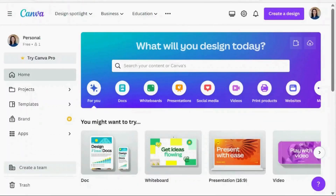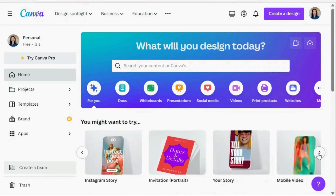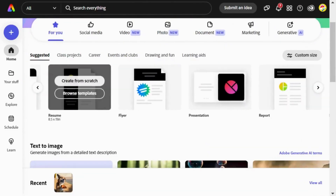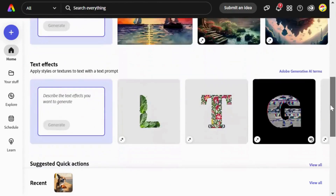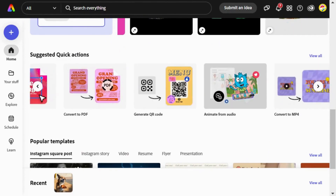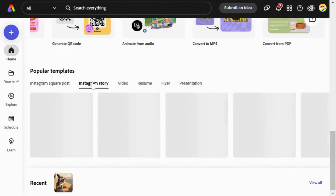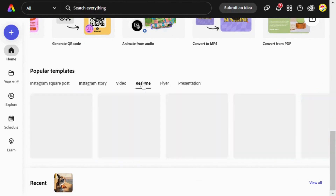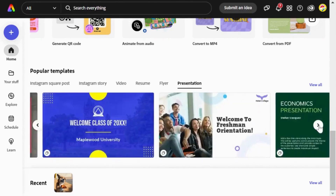Canva and Adobe Express are user-friendly graphic design tools intended for users of all skill levels. They help you craft impressive visuals like logos, banners, social media graphics, videos, YouTube thumbnails and digital art.